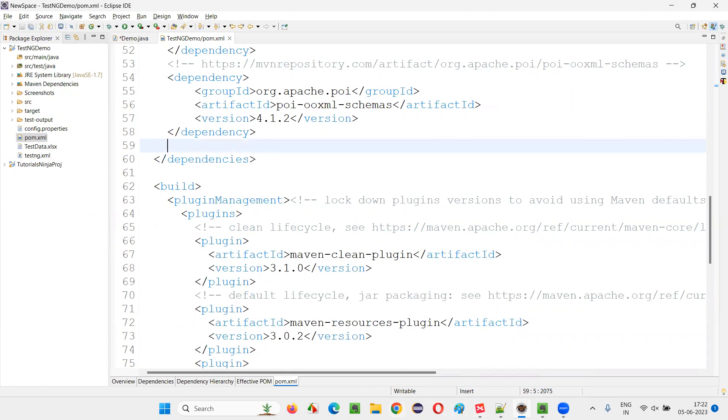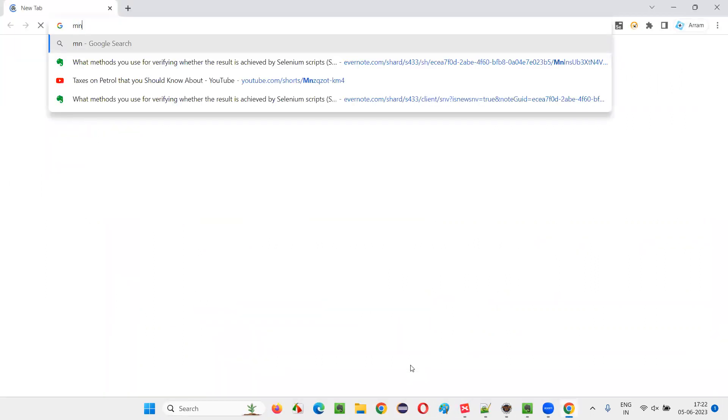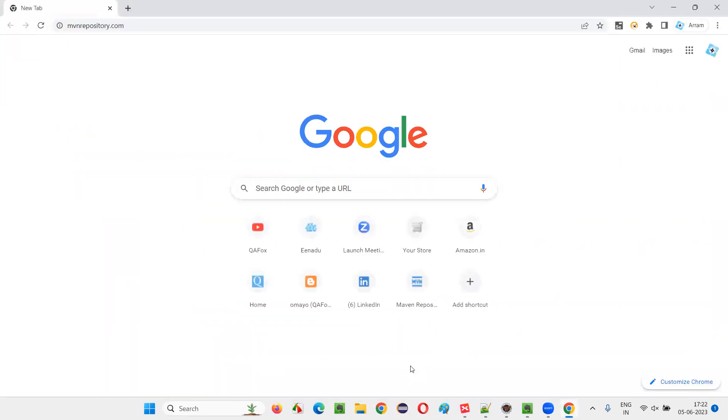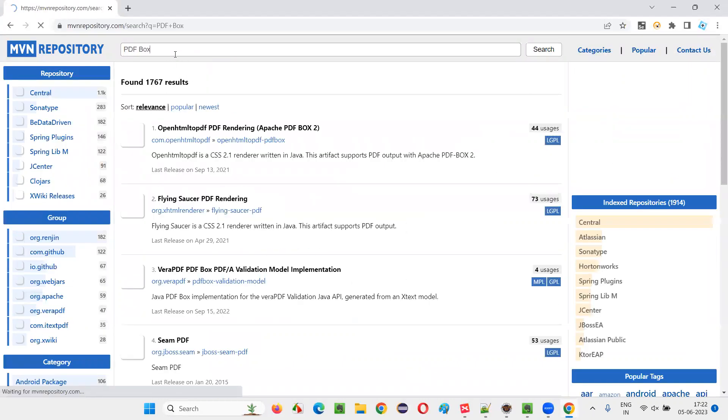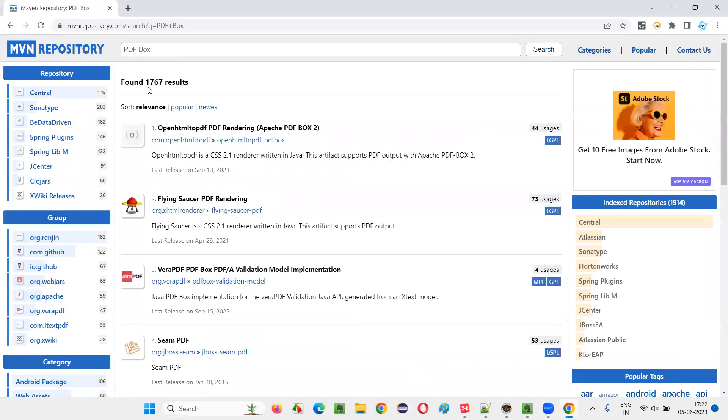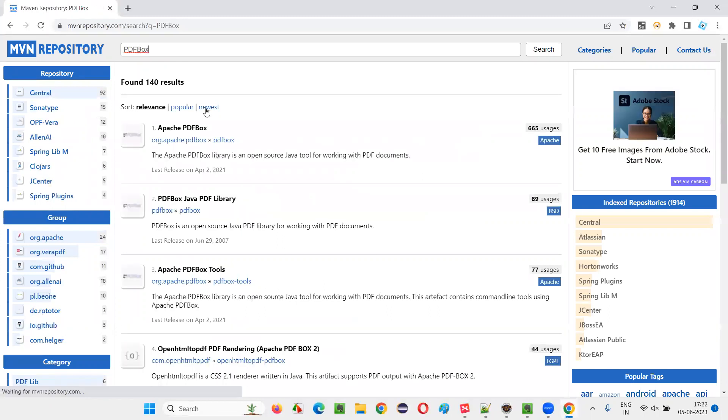I'll just open the browser and search for MVN repository. In the MVN repository, I'll search for PDF box. Don't give any space here. Search it like this PDF box without space.